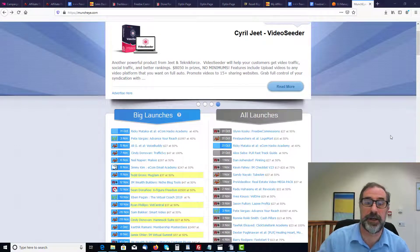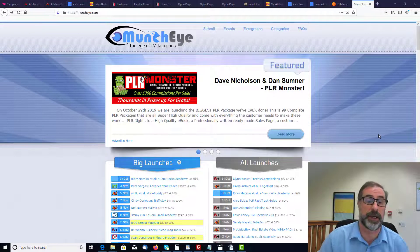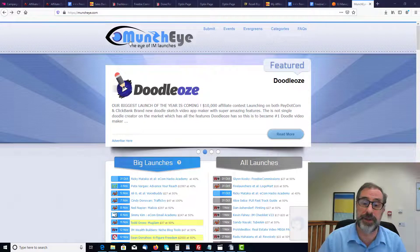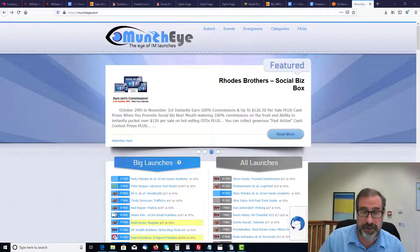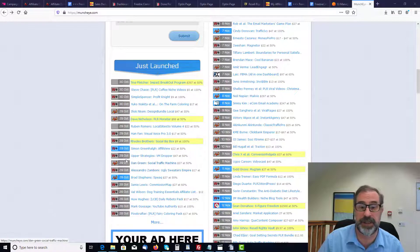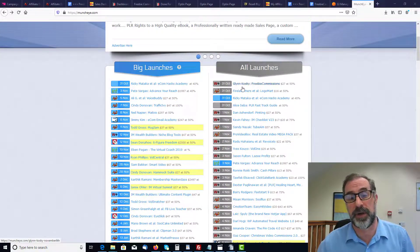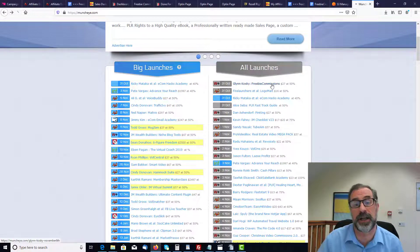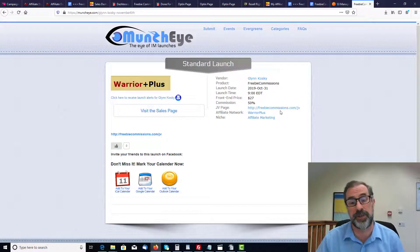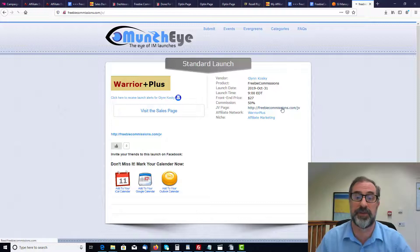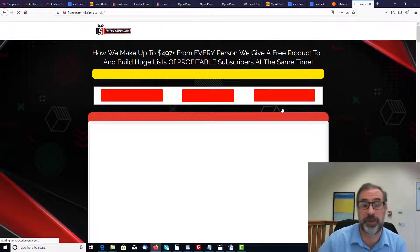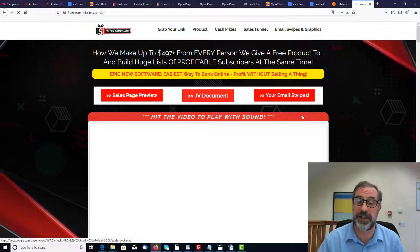Now I'm going to show you exactly how we do things and how you can become a successful affiliate marketer. The website we use to find promotions and launch our own software is called MunchEye. You can see all the dates listed on the side — this is the product we're currently promoting, which is Freebie Commissions. Clicking on it brings up all the information you need, including the JV page, which gives you every single piece of information completely done for you.